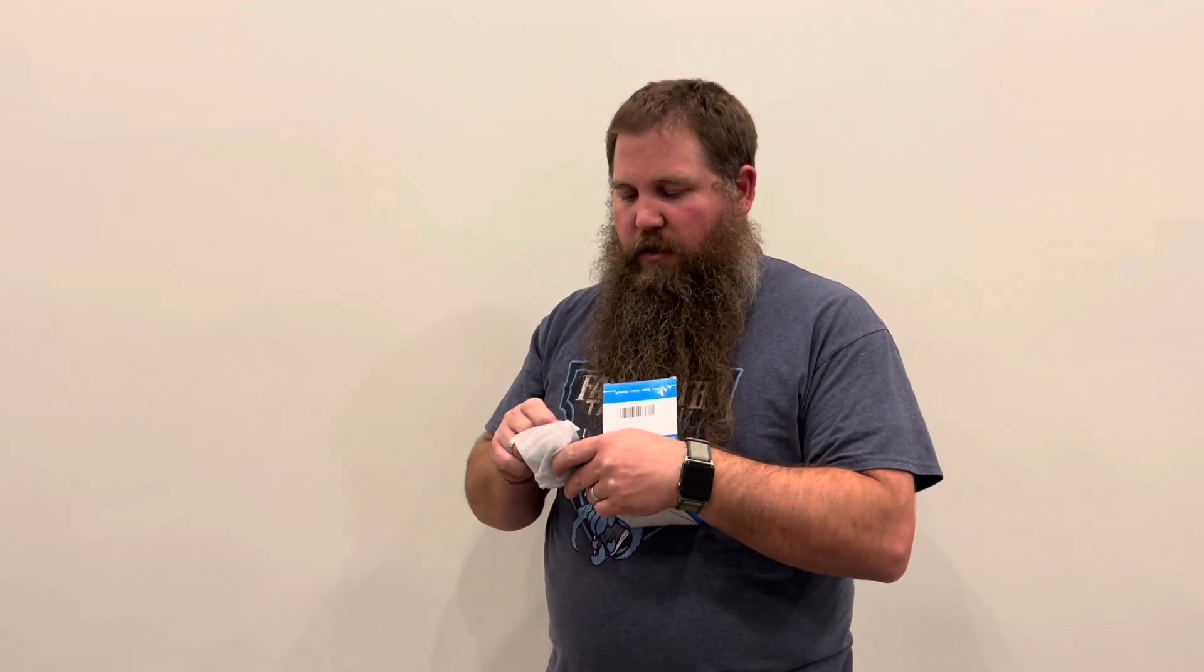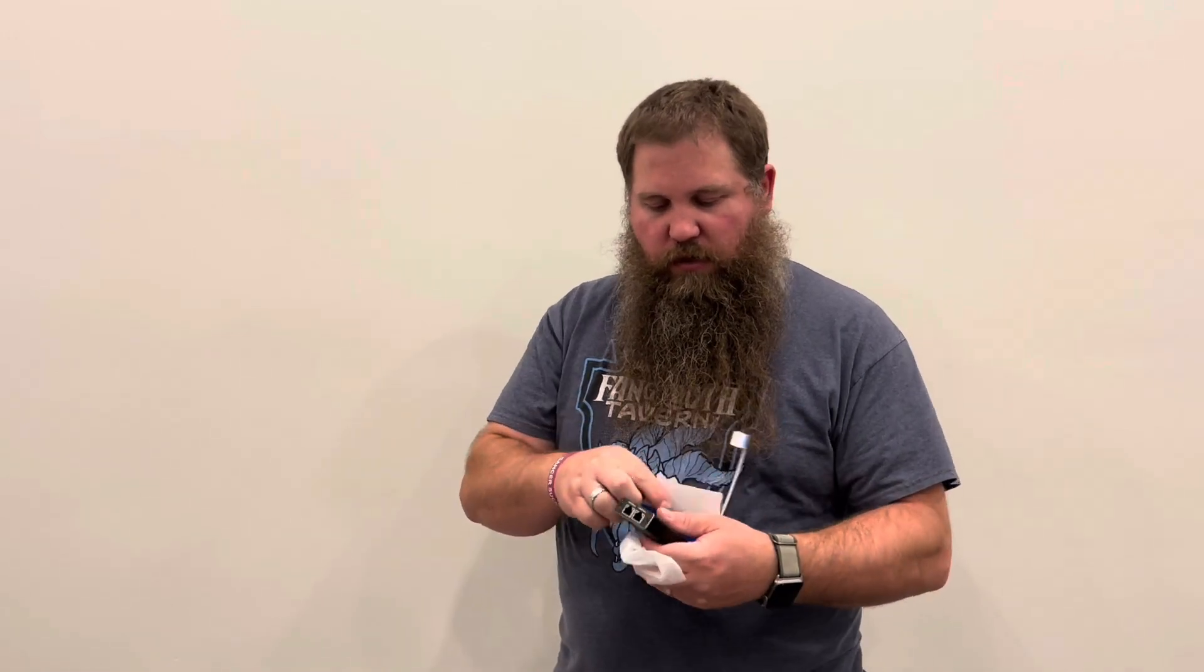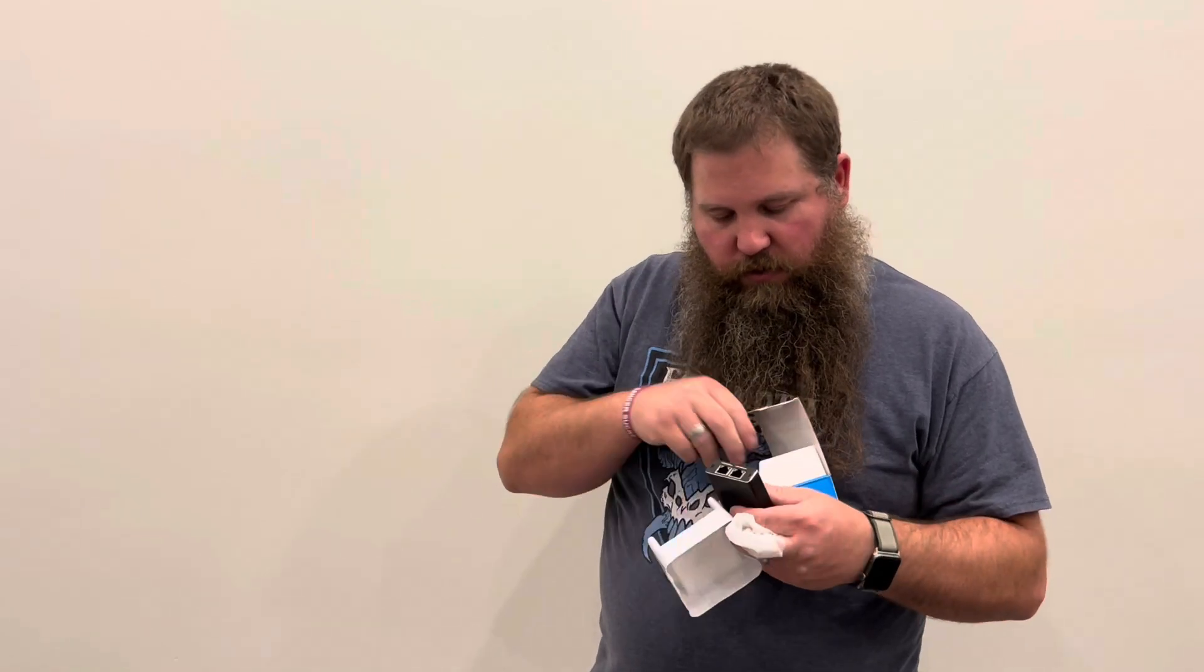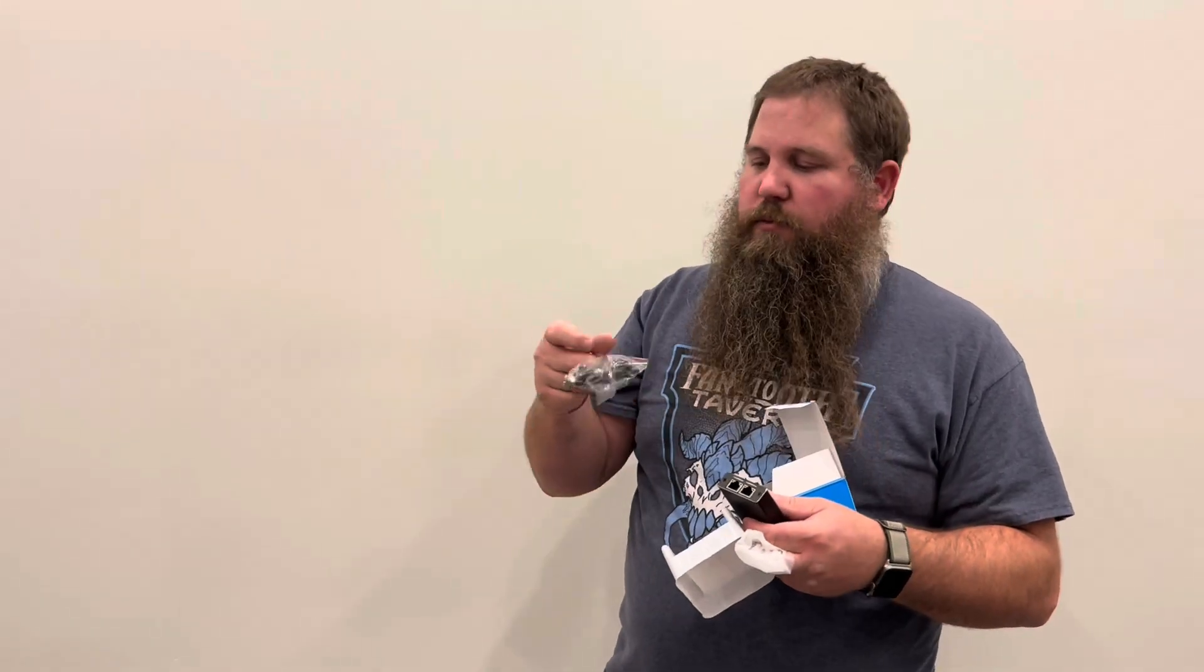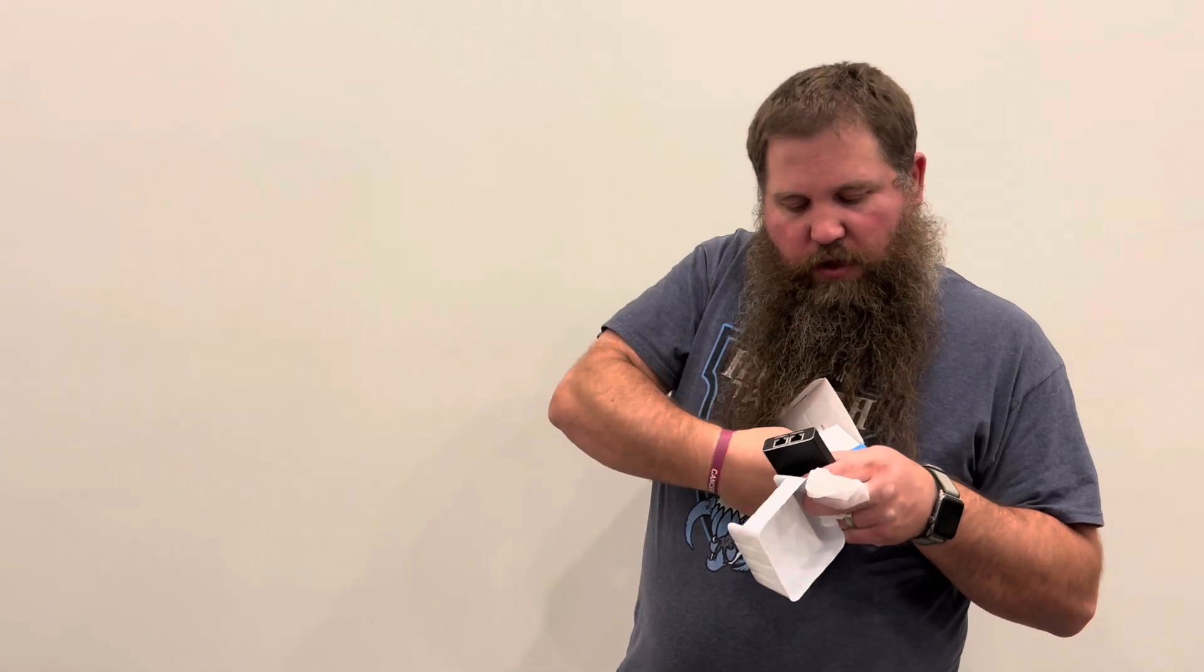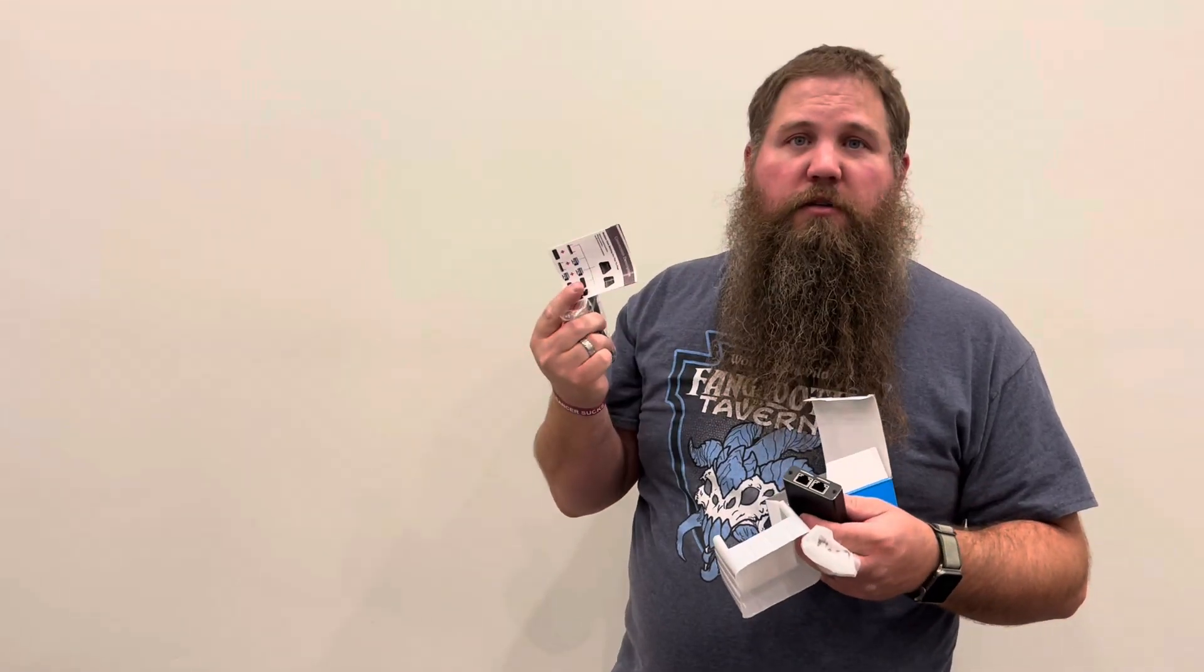Here is the splitter right here. Let's see what else is in the box. It comes with a power cable and some instructions.